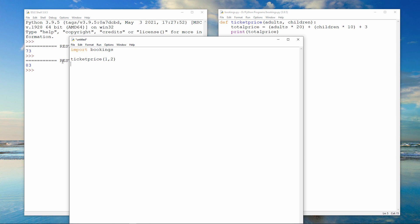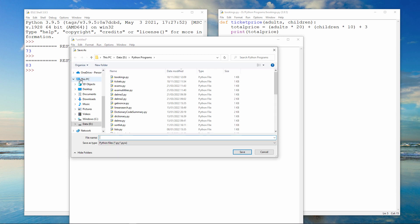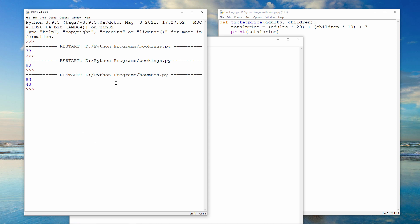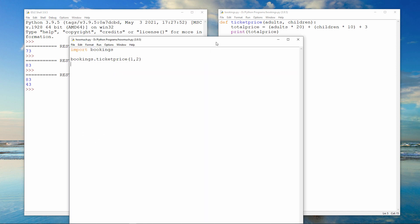I also have to prefix the name of the sub-procedure that I want to call with the name of the file that contains it. £43 this time. One adult and two children.